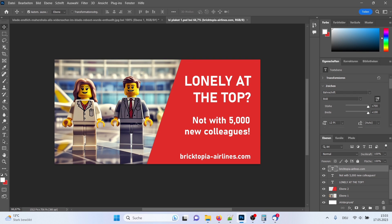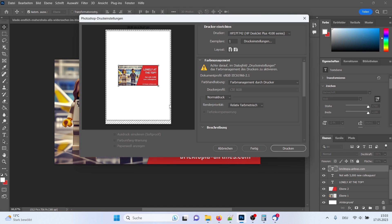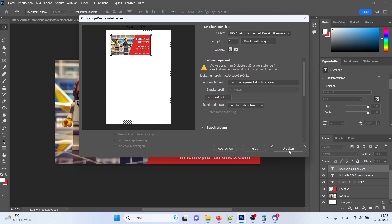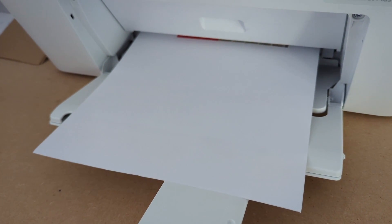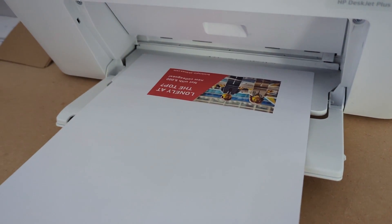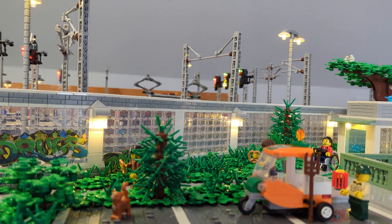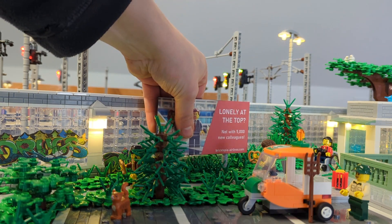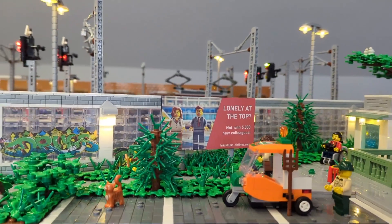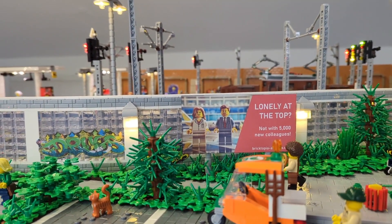Then I take the image into Photoshop and add some text. You can see it says: 'Lonely at the top? Not with 5000 new colleagues — BricktopiaAirlines.com.' So it's a billboard for an airline. By the way, BricktopiaAirlines.com is a domain I actually bought in real life. I'm now printing it with my printer — it's coming out here — using paper that already has adhesive on it, so I can cut it out and glue it onto the big black tile.